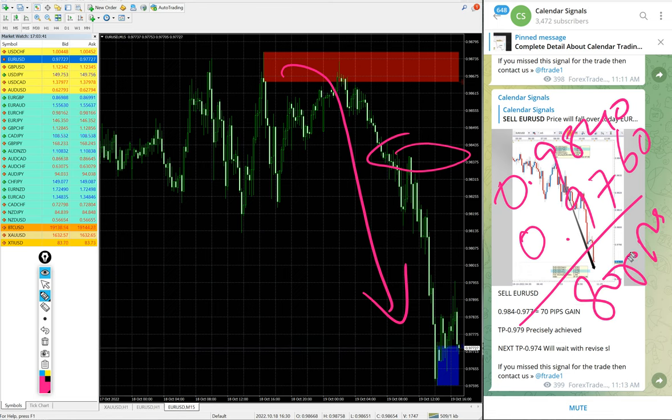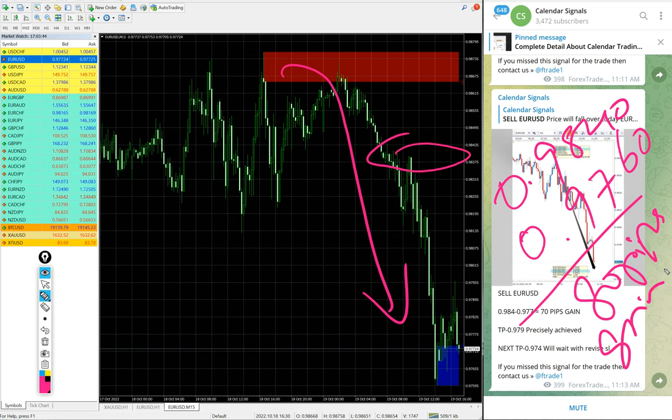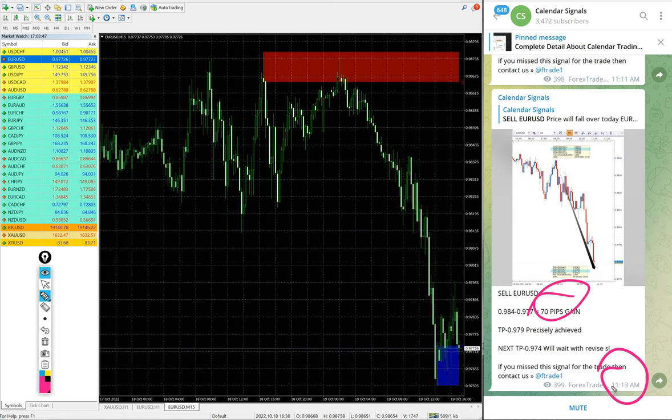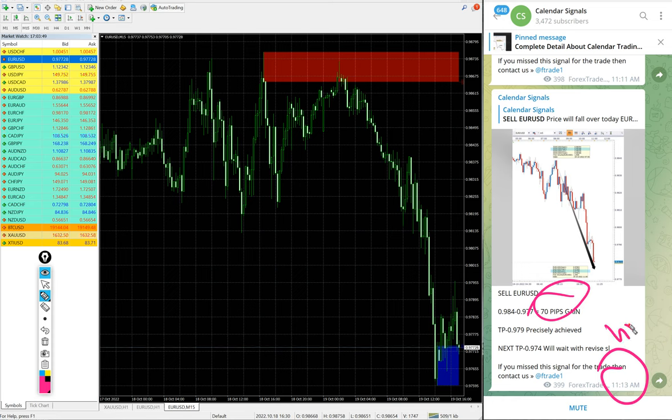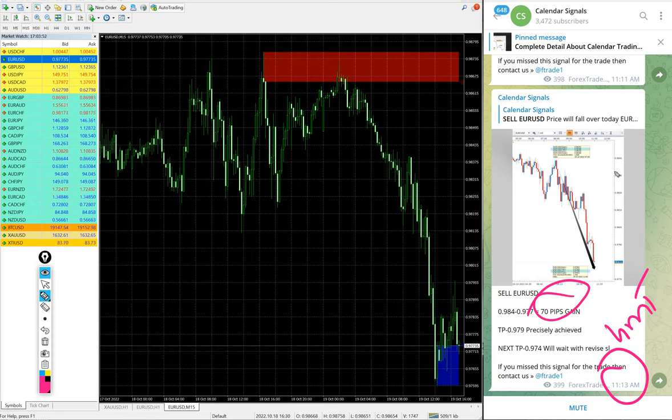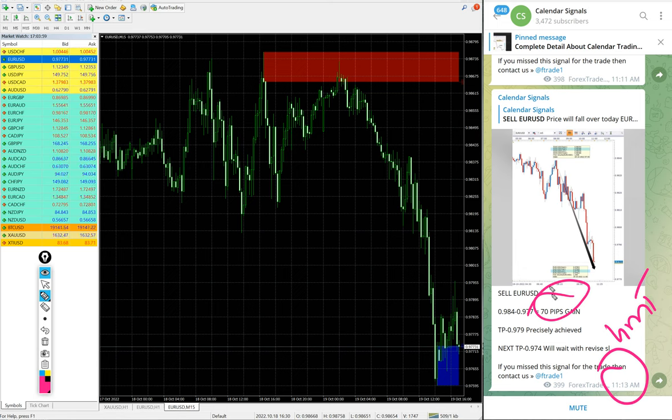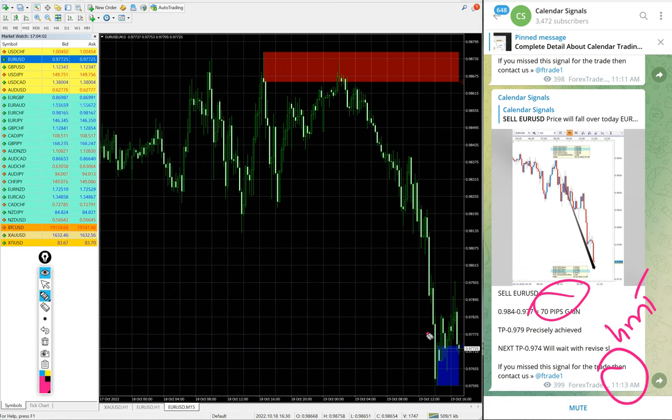The low traded around 0.9760. 80 pips gain. We updated 70 pips at 11:13 AM GMT. As per the GMT timeline we post the signals on this channel. At 11:13 AM GMT it was 70 pips gain. It moved further 10 pips, so total 80 pips gain on EUR/USD sell signal.